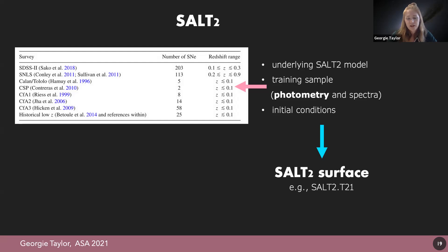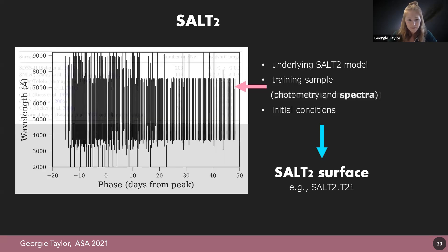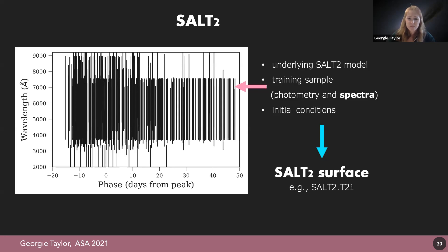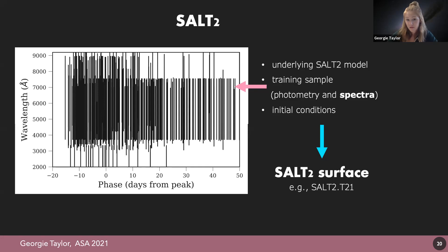Most of the additional data is photometric, and the spectral sample we have has been observed somewhat randomly in phase and wavelength. We're now wondering what a SALT2 model might look like trained on a strategically targeted spectral sample. For example: how does a surface perform when trained on spectra observed at peak phase versus one evenly sampled across phase space? What are the effects of wavelength range and resolution, or host galaxy contamination in the spectral sample? These selection effects haven't been investigated before in the context of SALT2, but in the age of precision supernova cosmology they could become important.